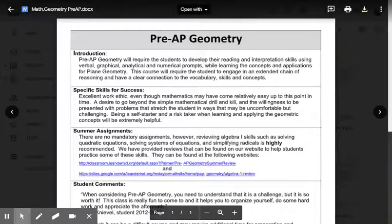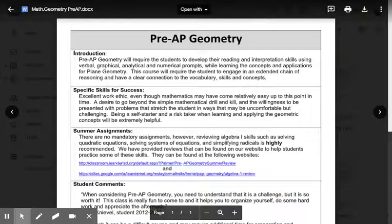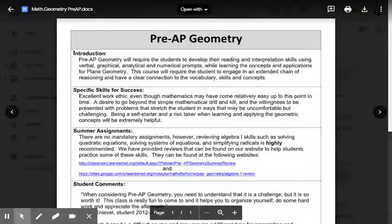It is helpful to be very fluent with systems of equations and solving quadratic functions by factoring. We embed these skills into our curriculum in an effort to scaffold and maintain skills needed in Algebra 2.